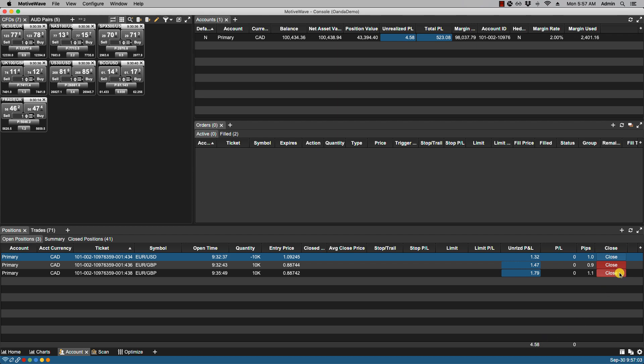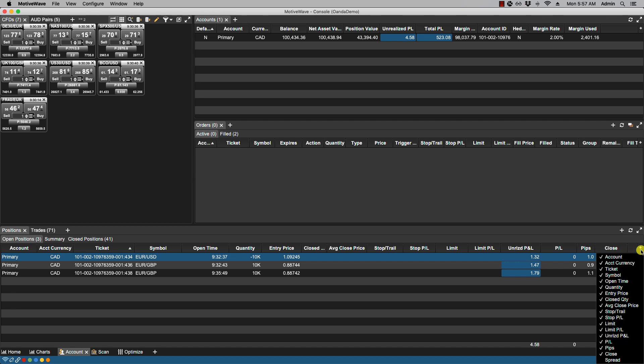Now we can control the visibility of columns by clicking on the plus icon found on the upper right hand corner and it's just a matter of deselecting the ones that you do not want to show and have the ones that you do want to show to be selected.